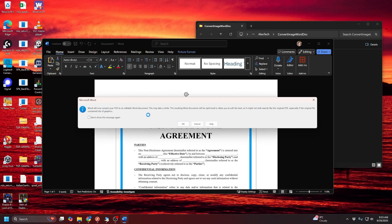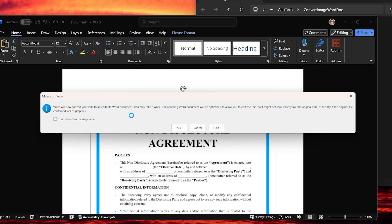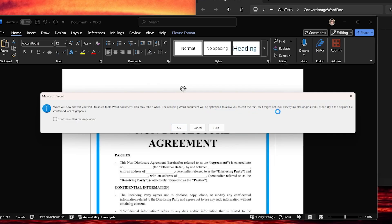And now you'll get this pop-up that says Word will now convert your PDF into an editable Word document. It says it may take a while, and that the resulting document will be optimized to allow you to edit the text, and it might not look exactly like it. So there are quite a few caveats, but it generally does a pretty good job if you have black and white text and good contrast.